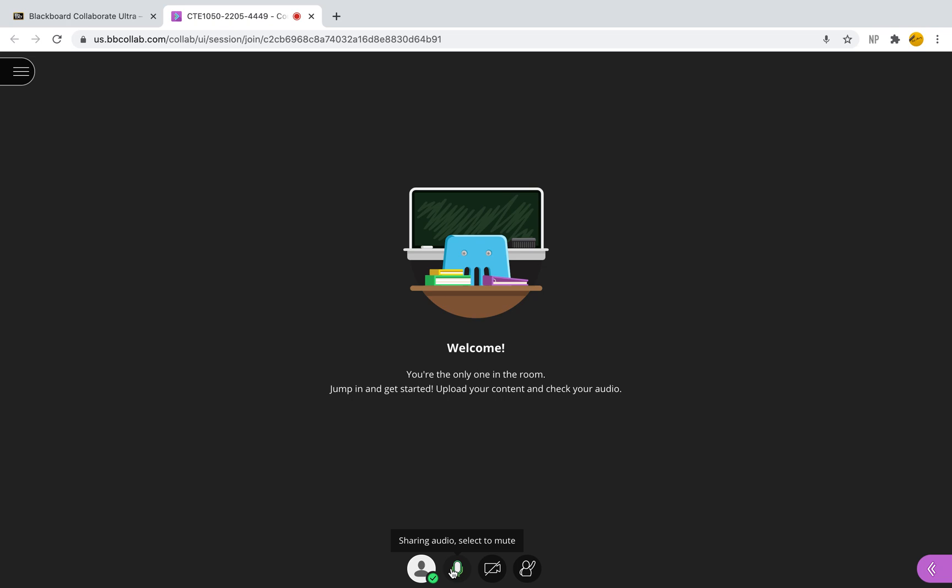These breakout groups are great if you have group projects, if you want to do discussions, if you want your students to get to know each other, you can build community. I personally love this feature and I think it is a great feature that we can use here on Blackboard Collaborate Ultra.